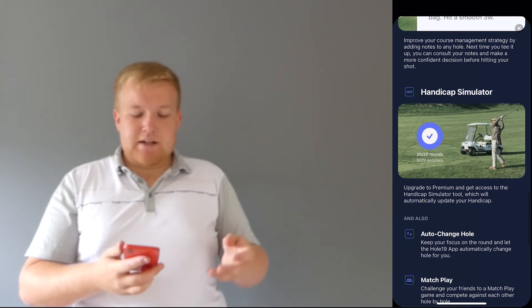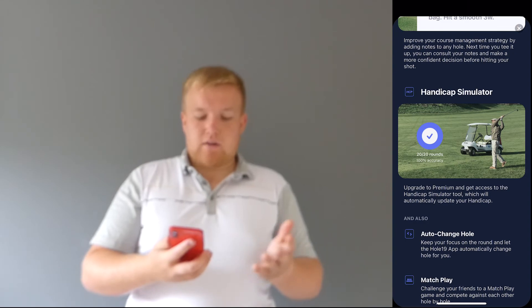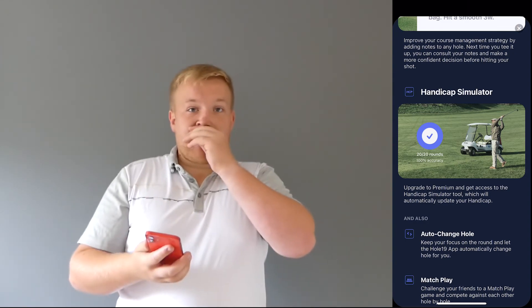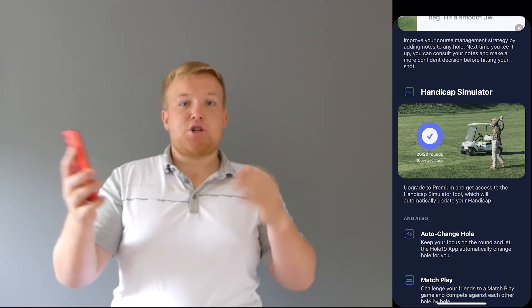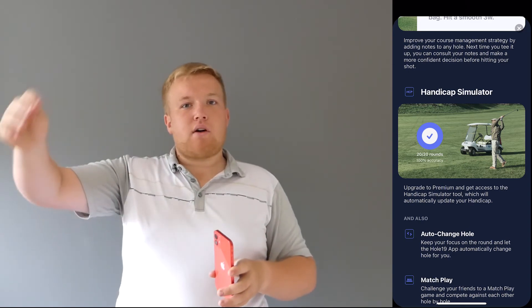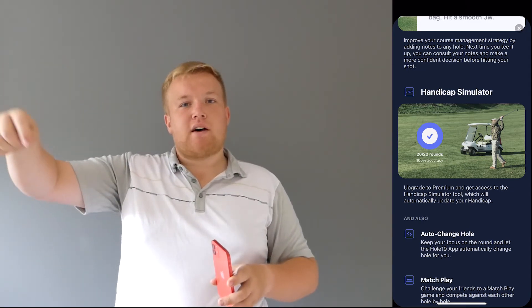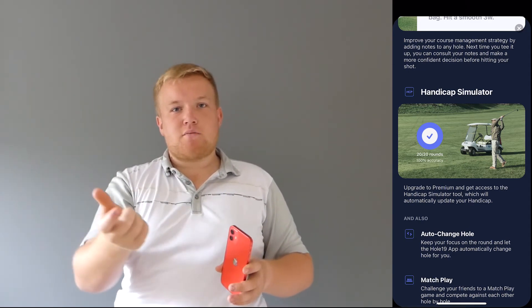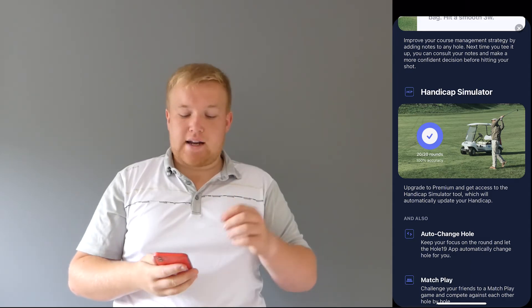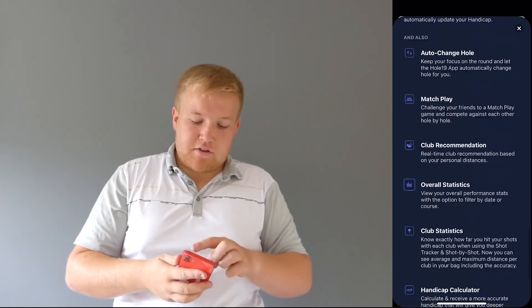You get handicap simulator, so over 20 rounds, you get that handicap, and it will change it over. So after 8 rounds, your 9th round after that, after you've done 20, then goes back round and counts to your handicap. So all this stuff is there.